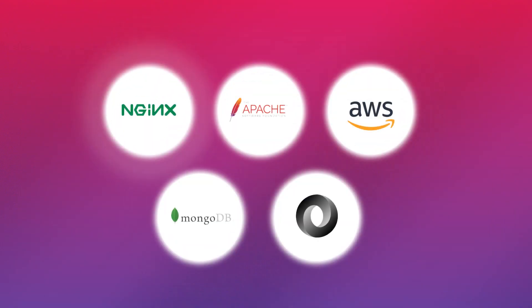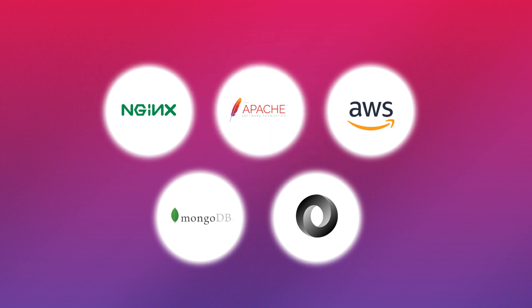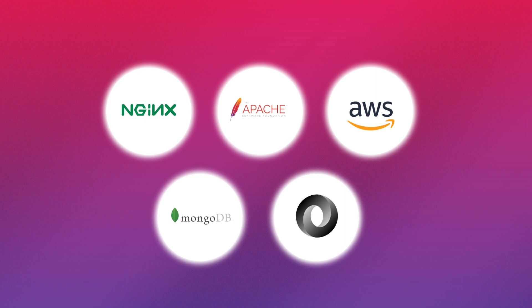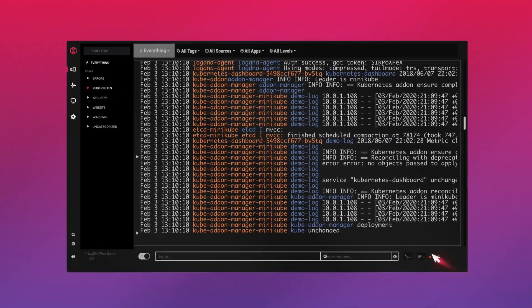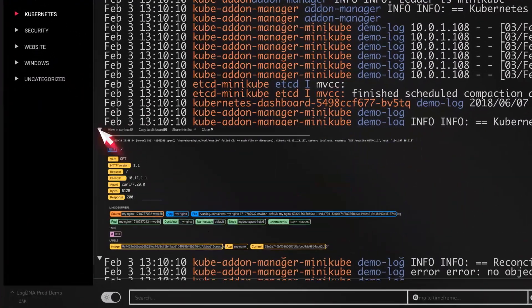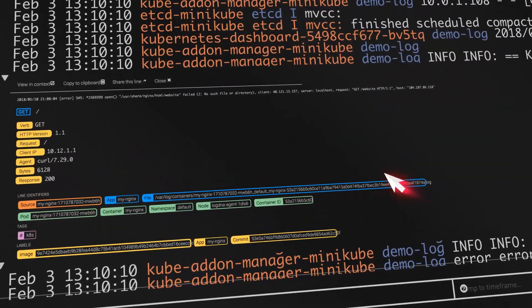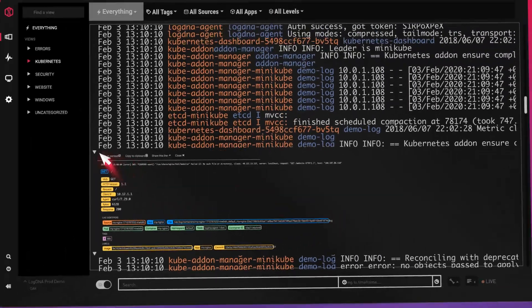Ingest logs from NGINX, Apache, AWS, MongoDB, JSON, or anywhere else, and LogDNA will automatically detect and parse them so you can dive deep into your data.